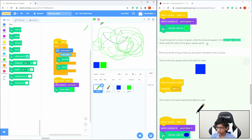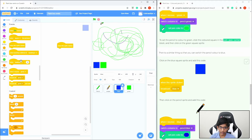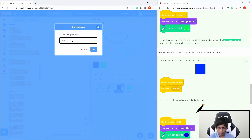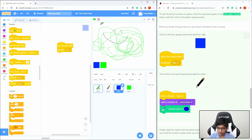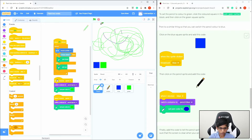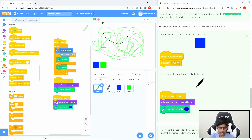Now do the same for the blue square. Go to the Blue sprite's code, add When This Sprite Clicked, then Broadcast — create a new message called Blue. Go back to the pencil sprite, right-click the When I Receive Green block and duplicate it. Change it to When I Receive Blue, switch costume to Pencil Blue, and set pen color using the dropper over the blue. Now clicking blue draws in blue, and clicking green draws in green.